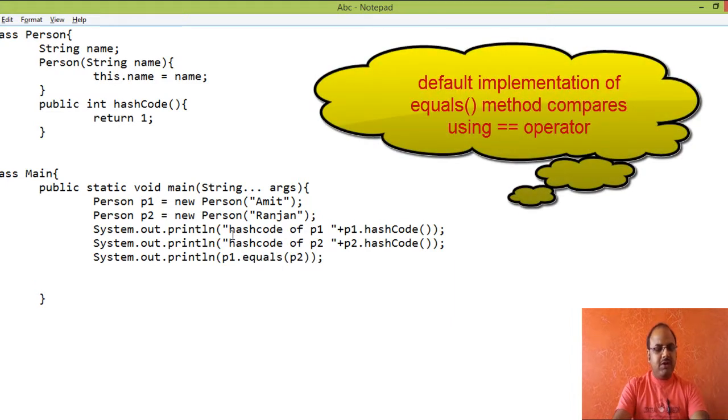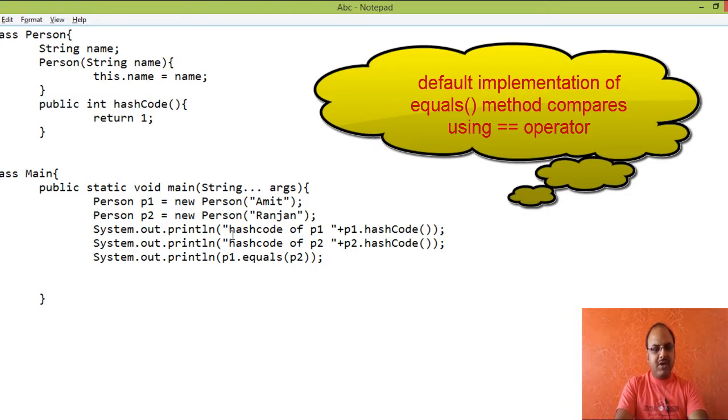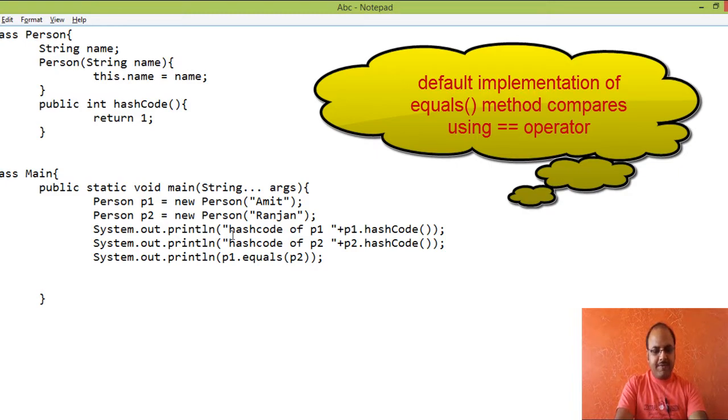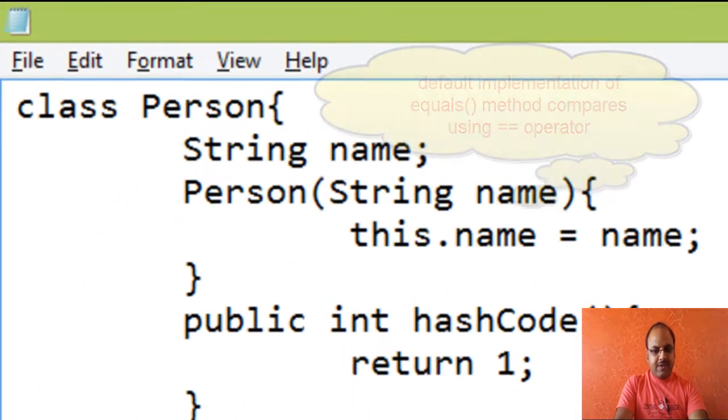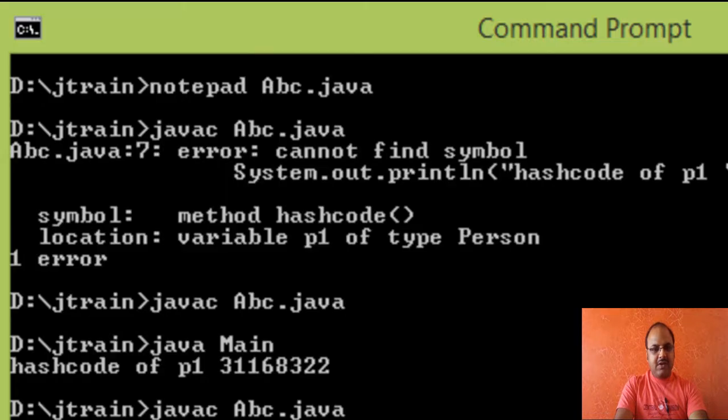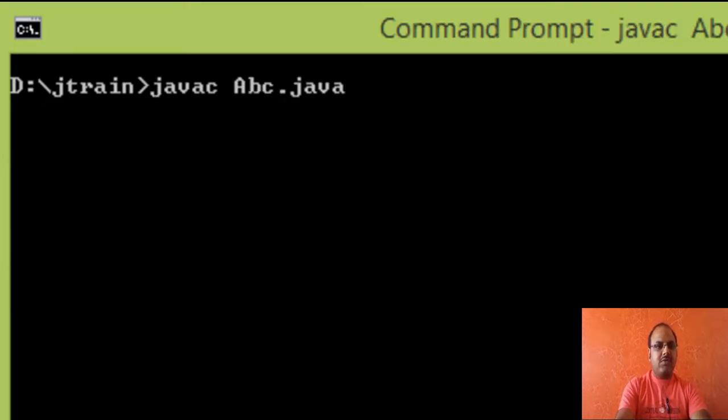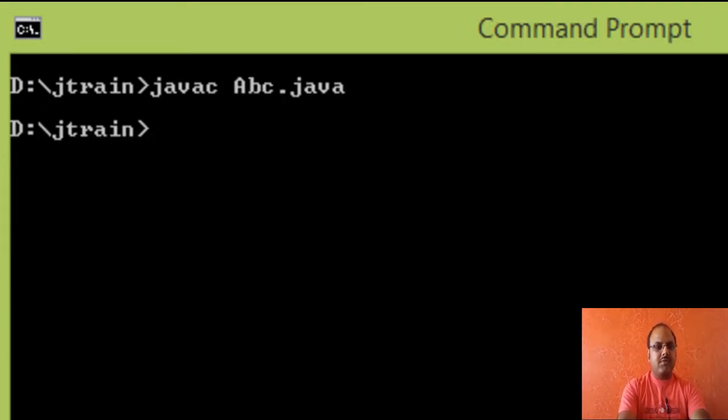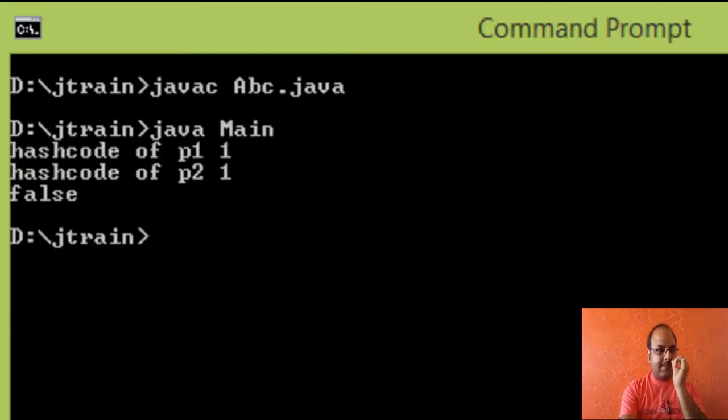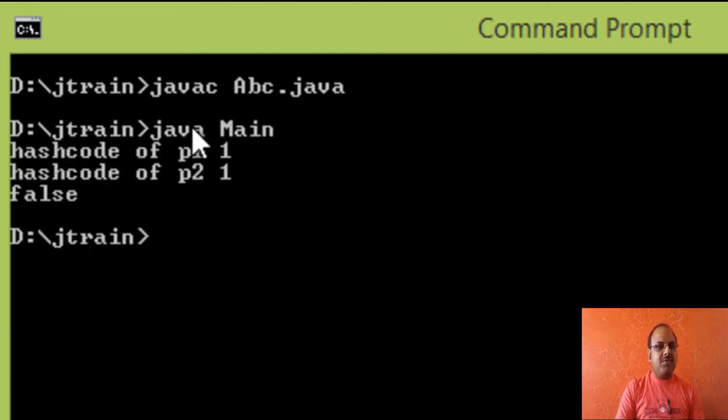Because both the objects are separate in heap. So let us see the output. Now you can see, the hash code for both the objects are same.